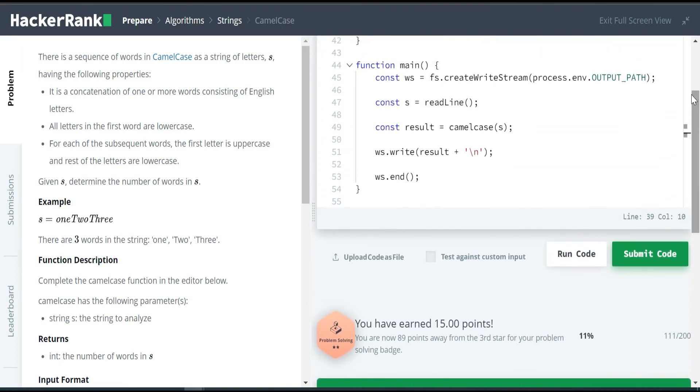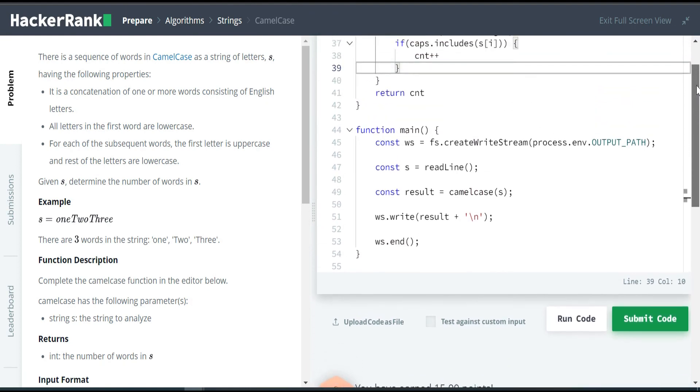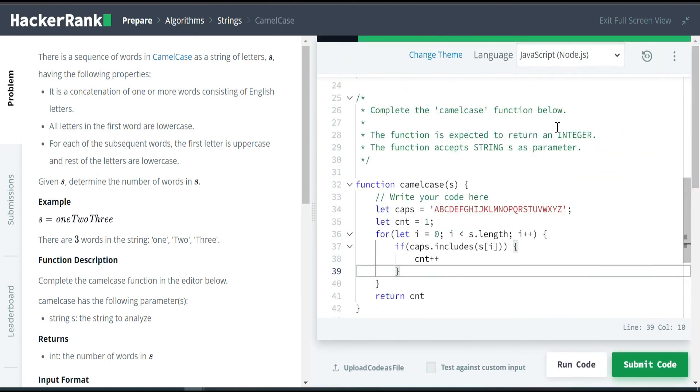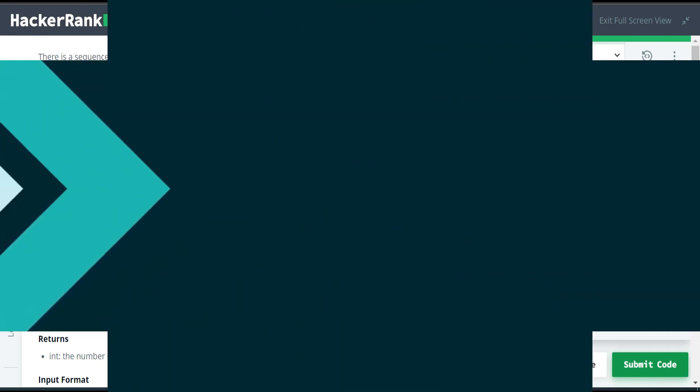You can try this code and also try other approaches as well. Thank you, see you in the next session.